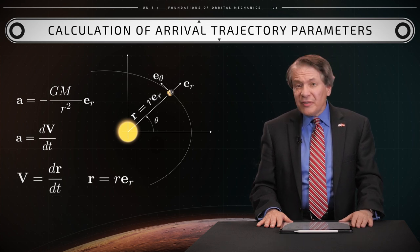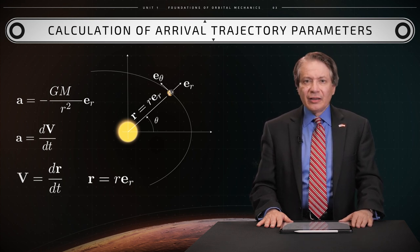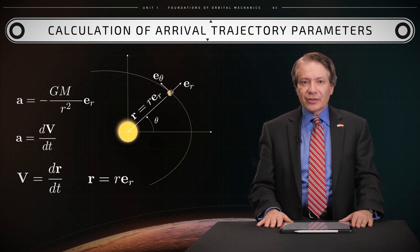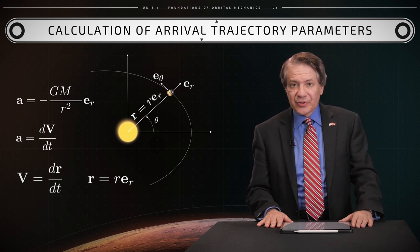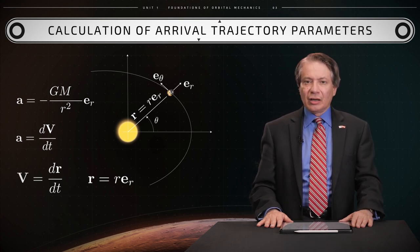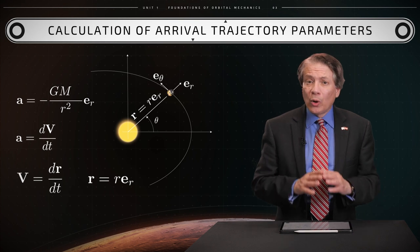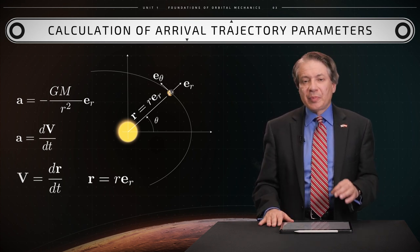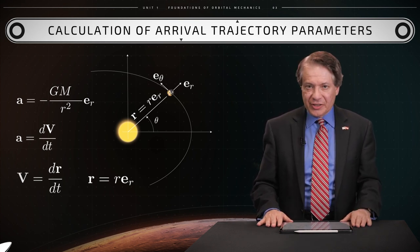The previous expression is valid only when the acceleration a, velocity v, and position r of a space probe are always measured with respect to an inertial reference frame.